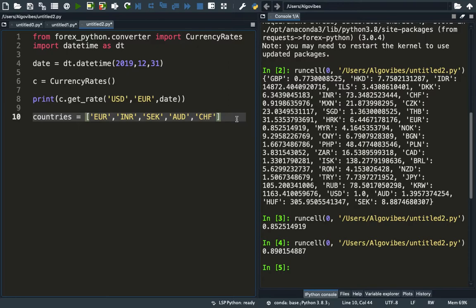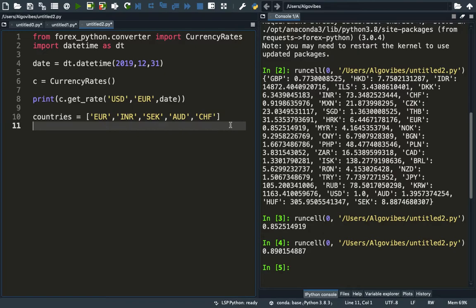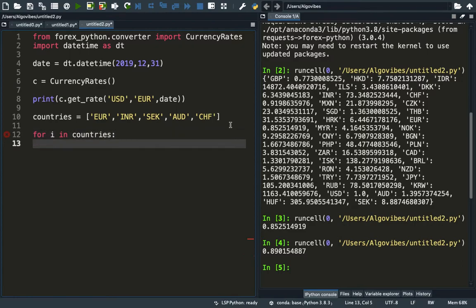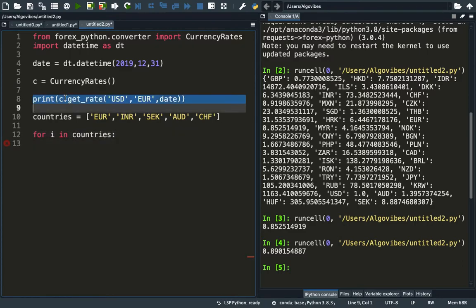Now you just want to get the currency rate for these countries here. We could just implement a simple for loop. We are using for i in countries, and then just print out this function here, getRate.